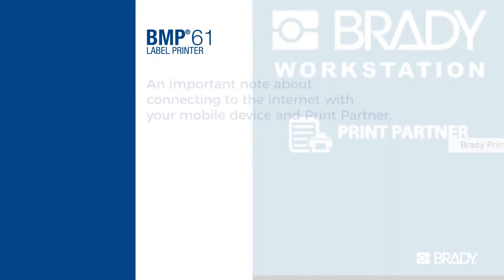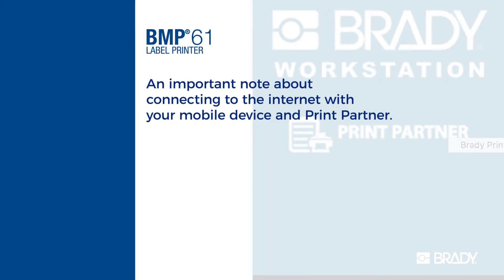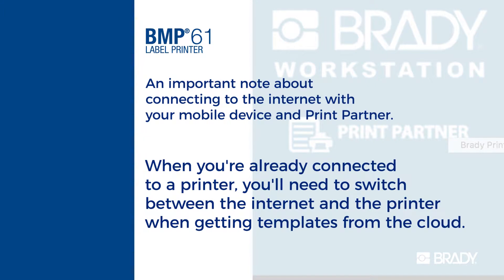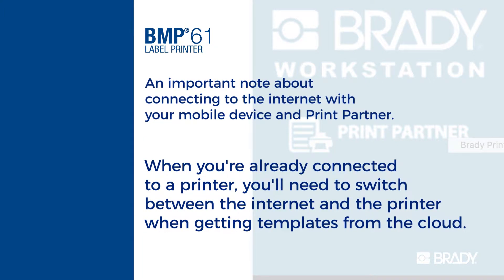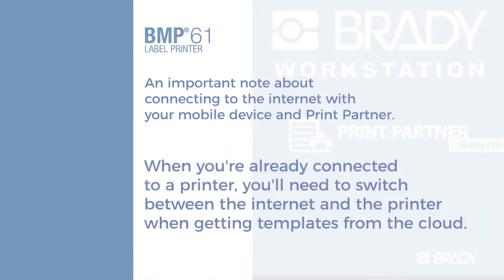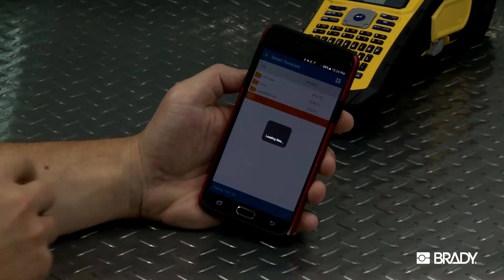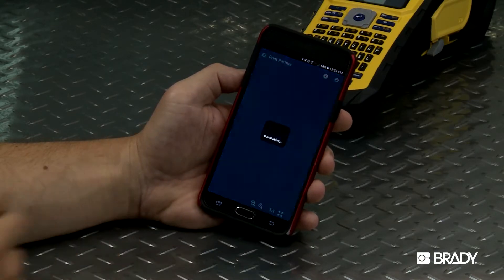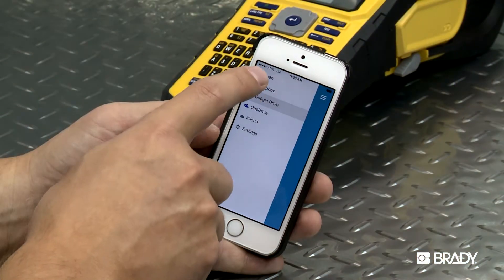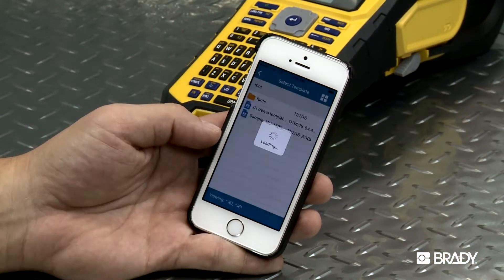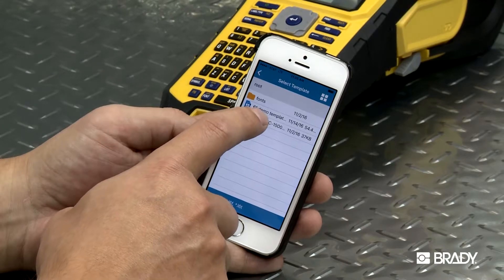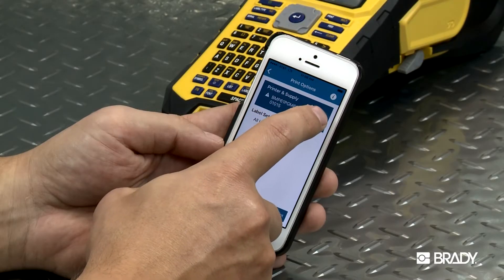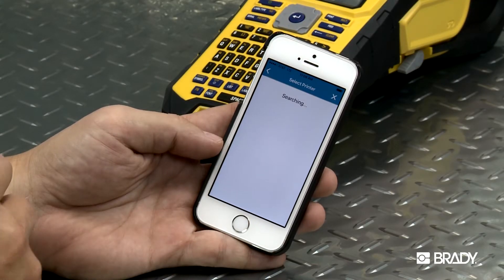An important note about connecting to the internet with your mobile device and Print Partner: when you're already connected to a printer, you'll need to switch between the internet and the printer when getting templates from the cloud. When using an Android device, the app will take care of this for you and switch back and forth as needed. When using an Apple device, you'll need to change your connection back and forth manually. The pencil icon will let you manage your connection to the print screen.